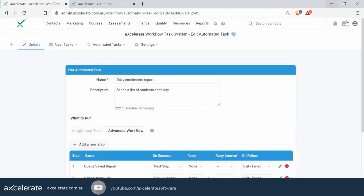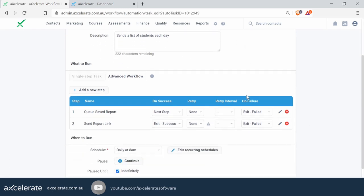This Queue Saved Report workflow action is very, very powerful — it can have endless possibilities. For example, you can set up and send progress reports, enrollment and completion reports. You can also send out finance-related reports to the finance manager to let them know how many invoices are outstanding or have been paid. If you're running any reports in Accelerate already and finding you're sending them manually via Outlook, this is probably a better method to just have it done for you.